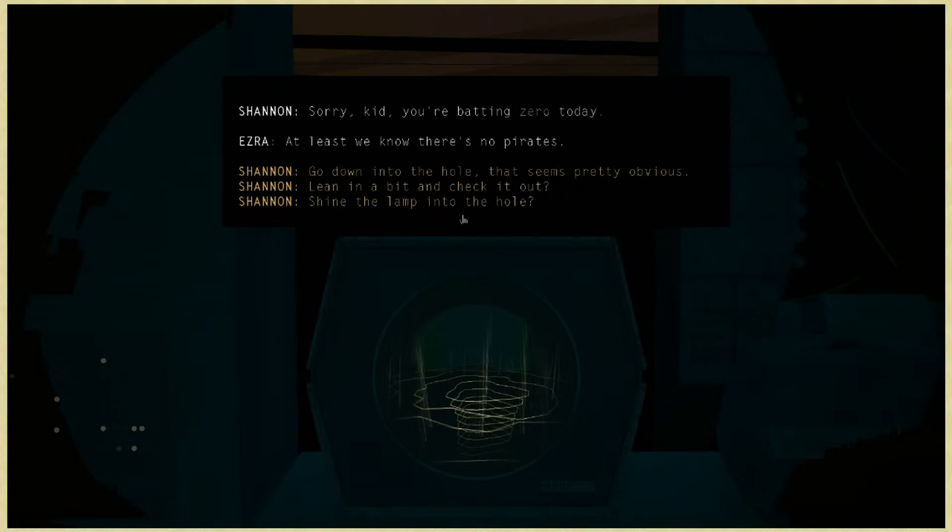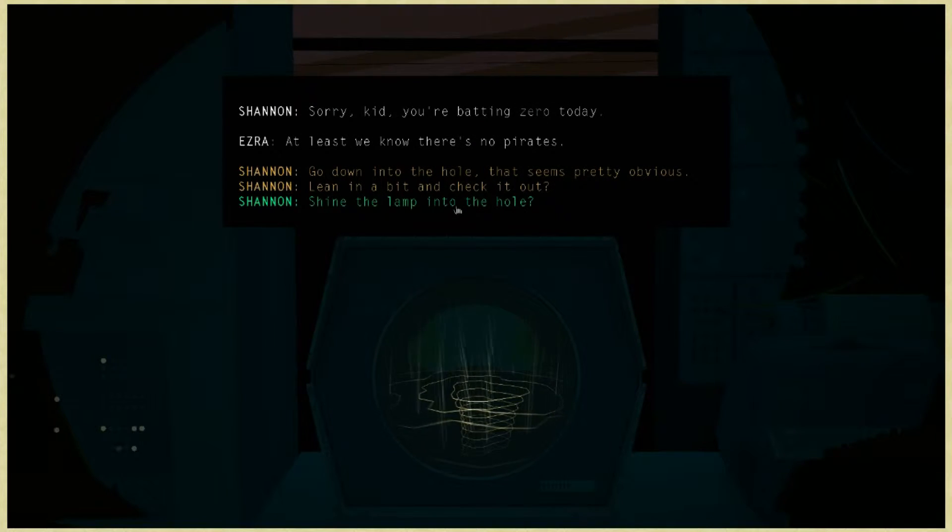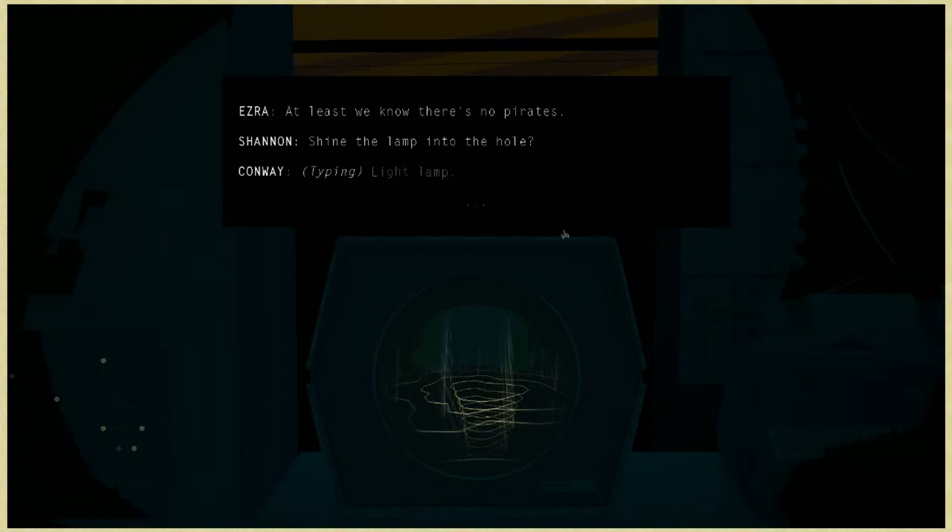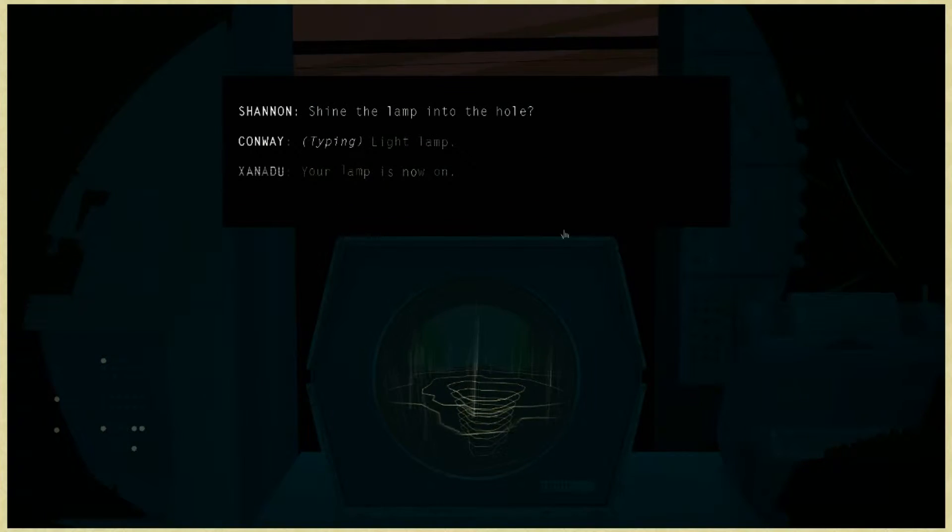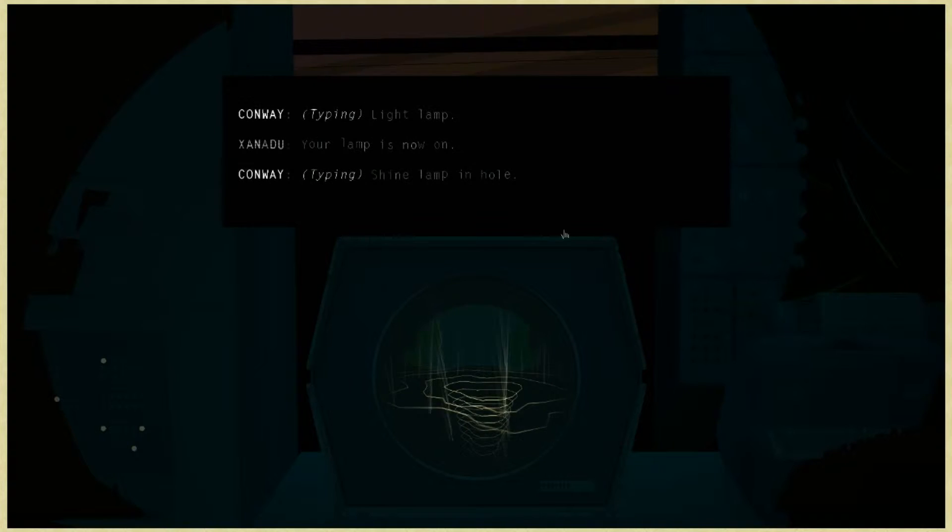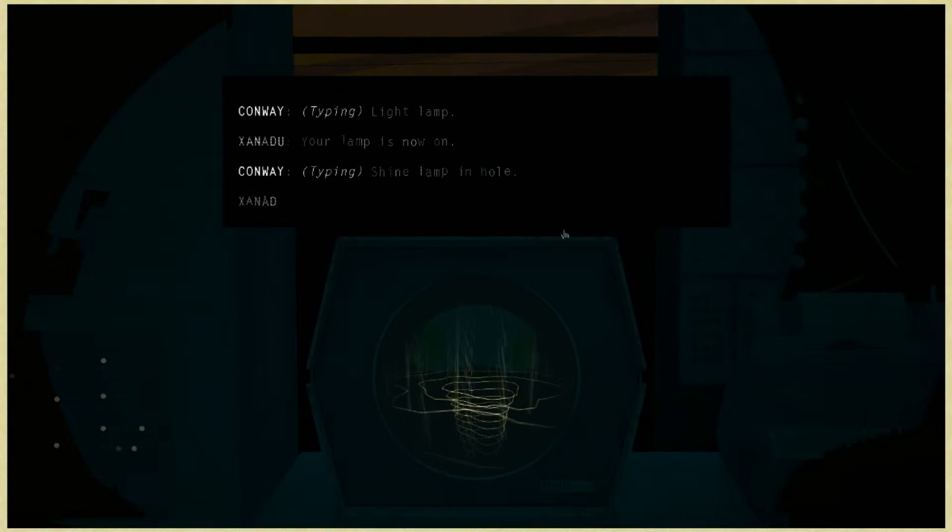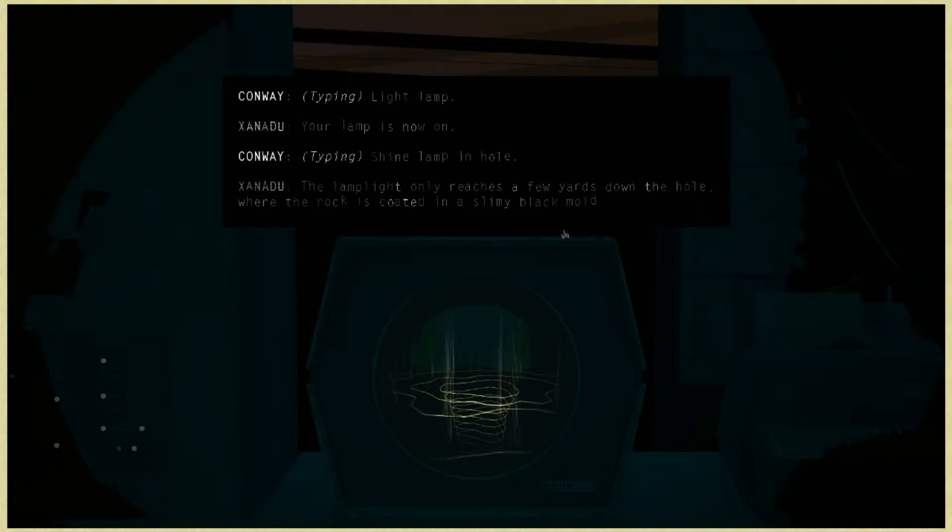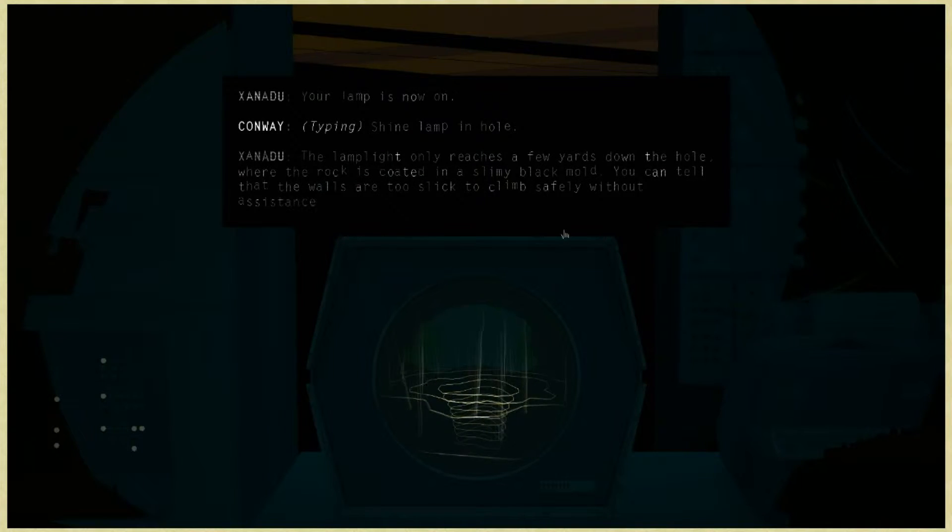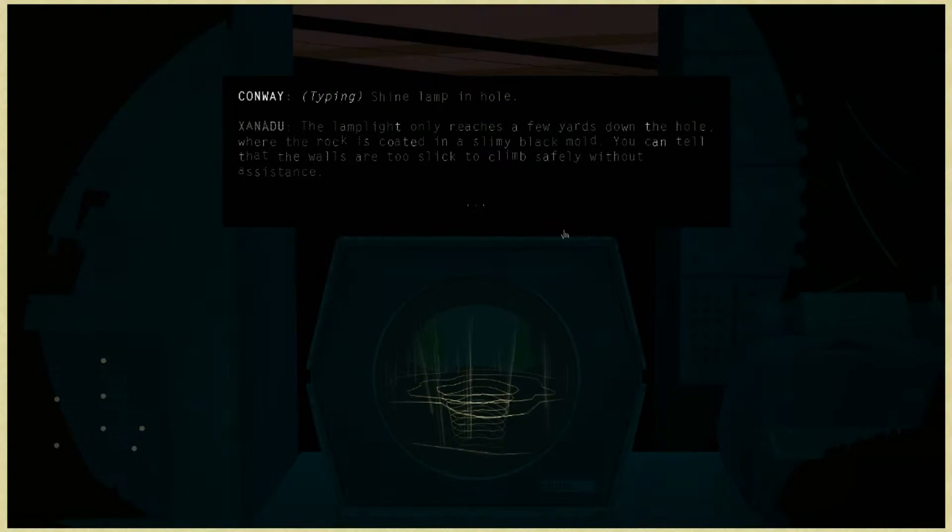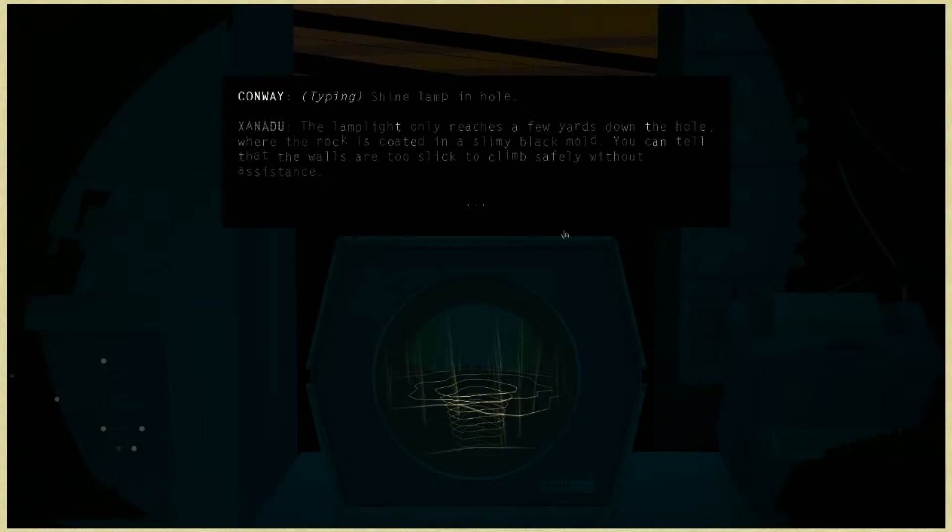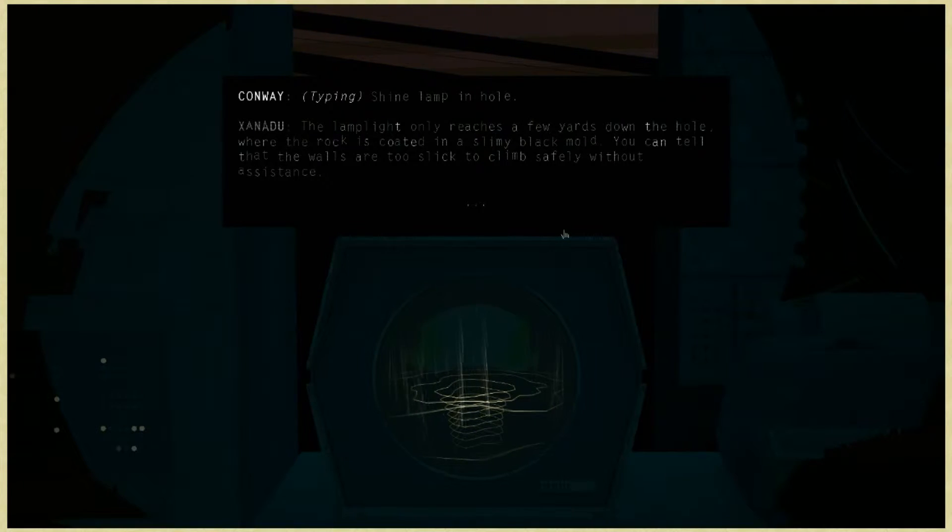We should use the tools we've gathered. Shine the lamp into the hole? Your lamp is now on. The lamp light only reaches a few yards down the hole where the rock is coated in a slimy black mold. You can tell that the walls are too slick to climb safely without assistance.